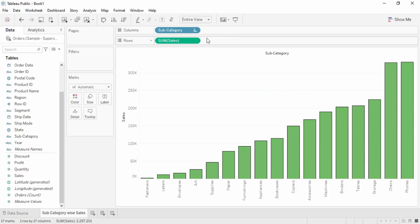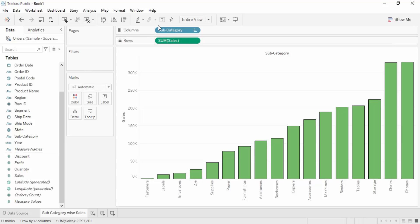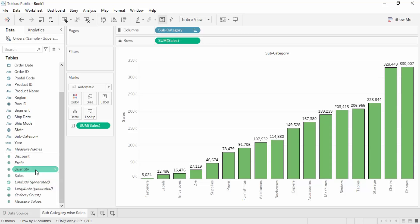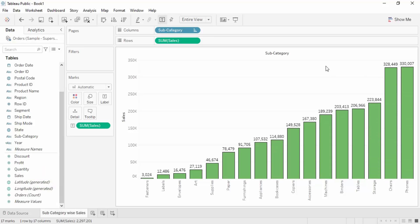There is also a 'Mark Labels' option that can be enabled directly so you don't have to go through the drag-and-drop process. We'll look at its usage later — for now, drag and drop the Sales field into the Labels shelf to show values.